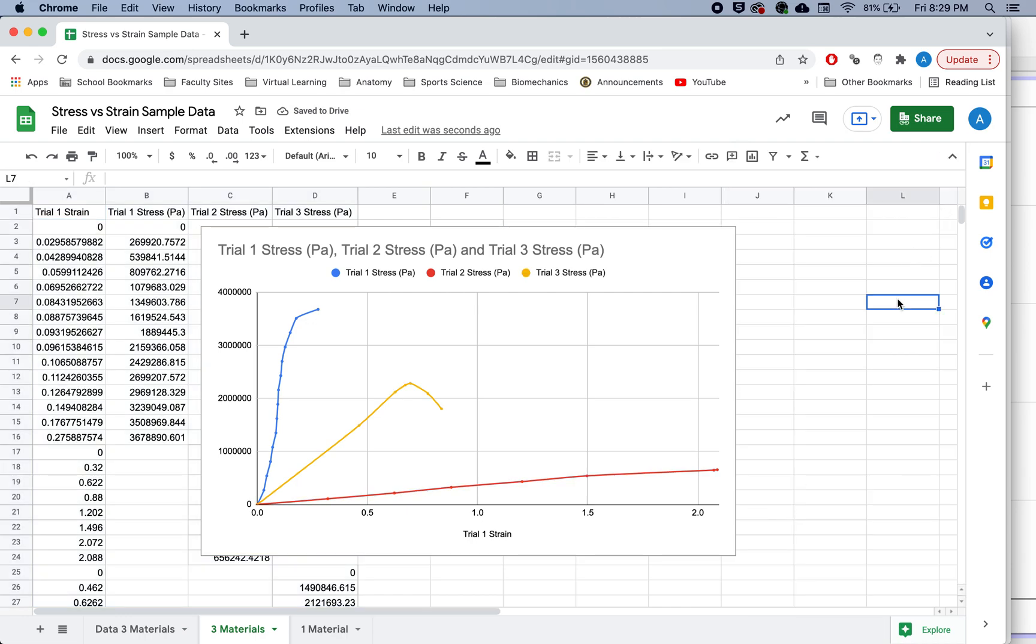And now we see we have three curves plotted that I can nicely compare one of these curves to another one of these curves, and look at these in context of each other. You can go ahead and of course, add your axis titles, change your actual title of your graph, change your labels, whatever you want to do.